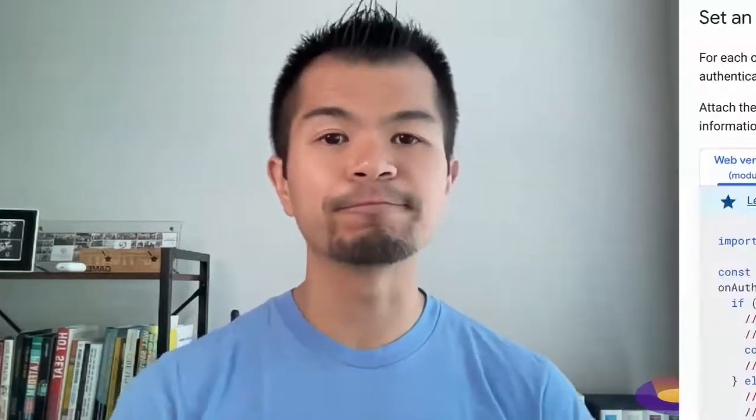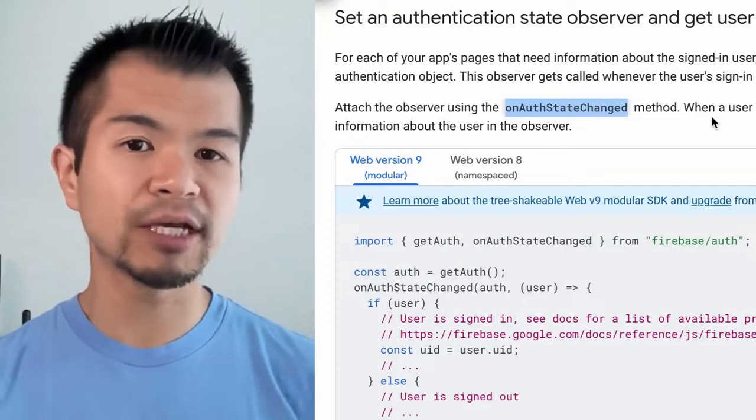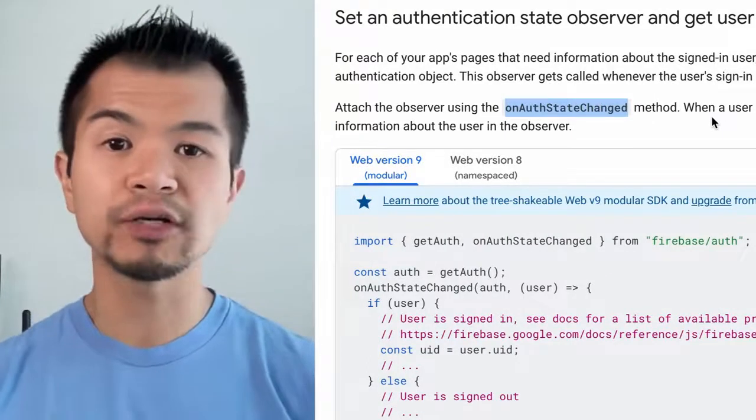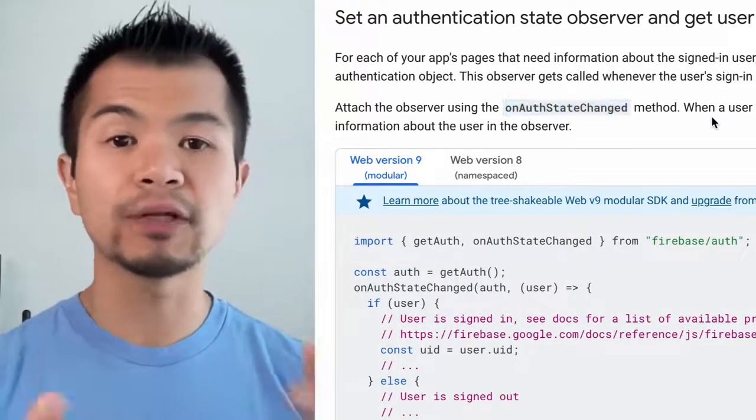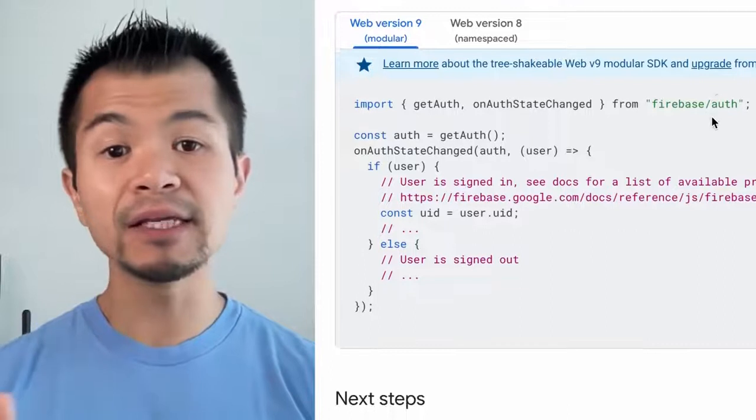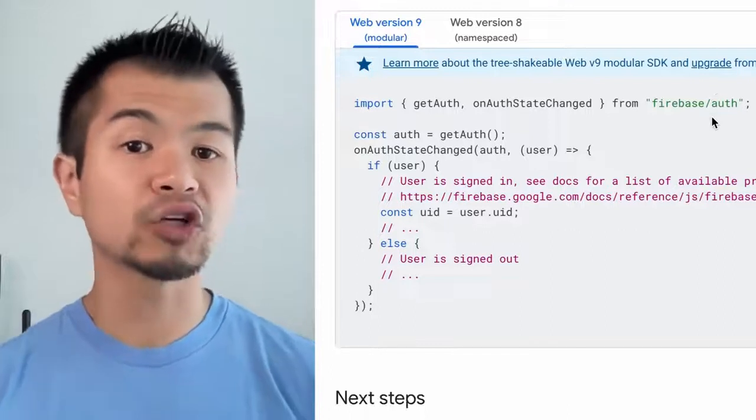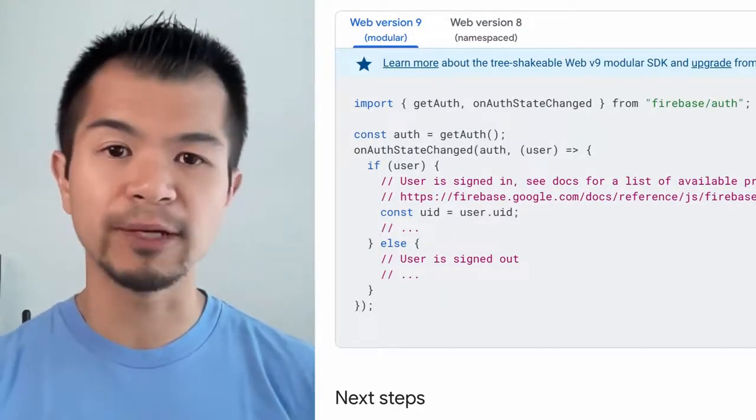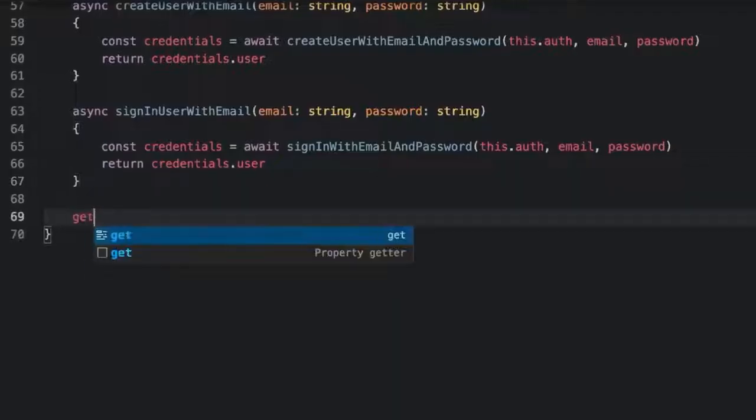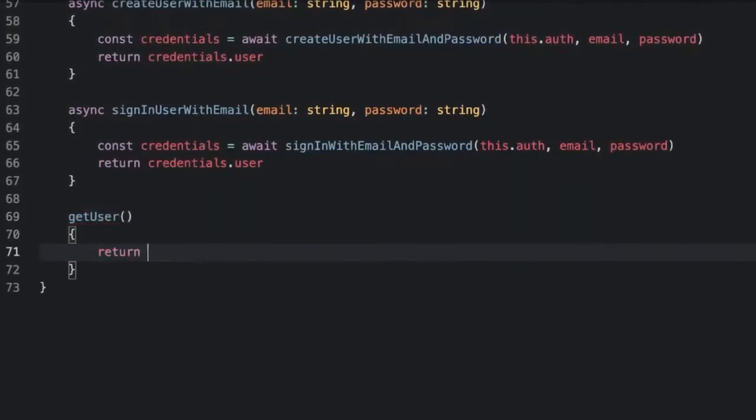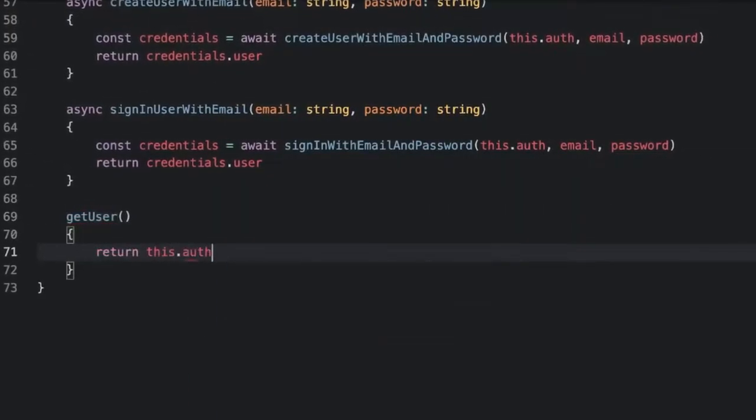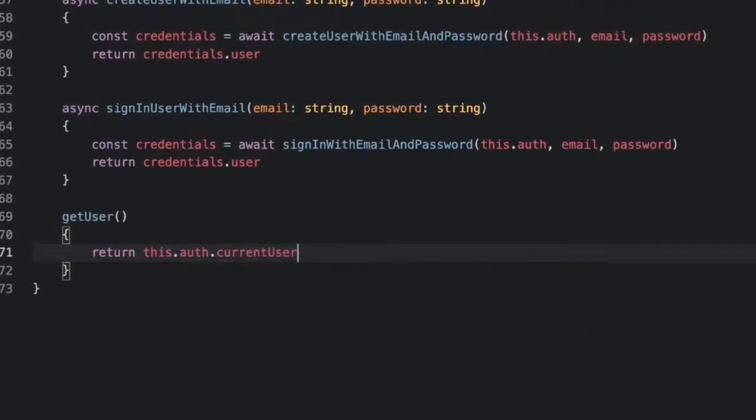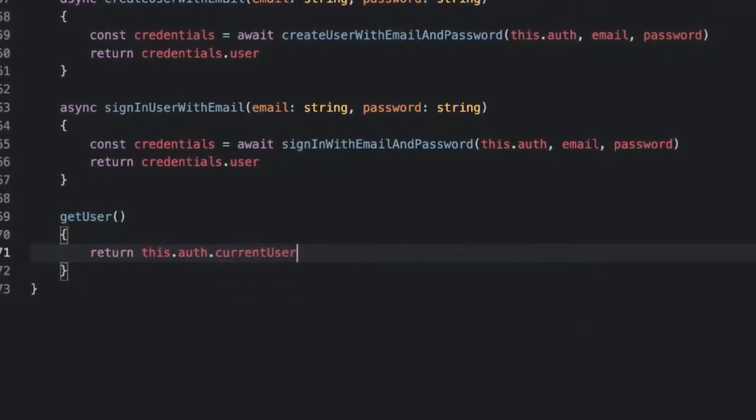Players who create a new user or login will stay logged in the next time they come back to the game. The onAuthStateChanged function from Firebase will trigger when the auto login is complete and then this.auth.currentUser will have user information. Your game likely has a loading screen that goes to a title screen. A user will most likely be auto logged in during the loading screen. We can check for that in the title screen by adding a getUser function that simply returns this.auth.currentUser.